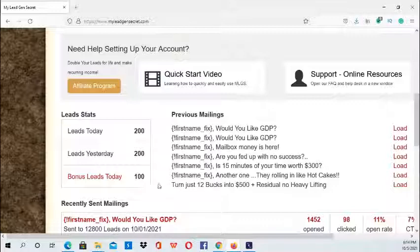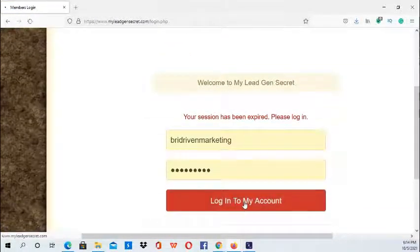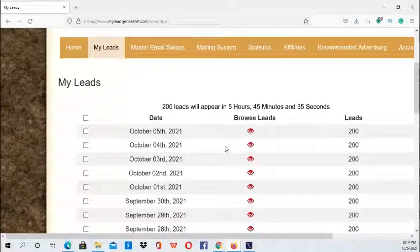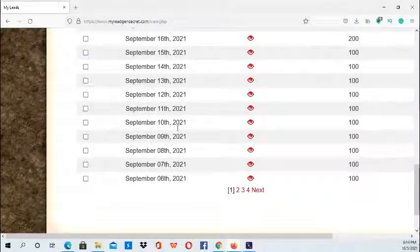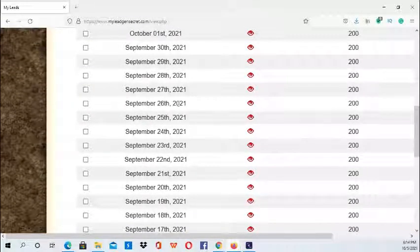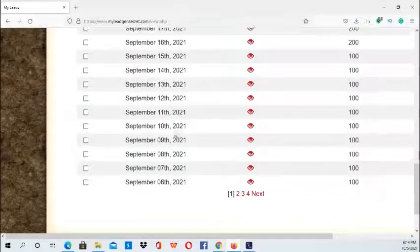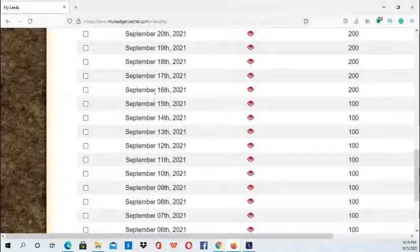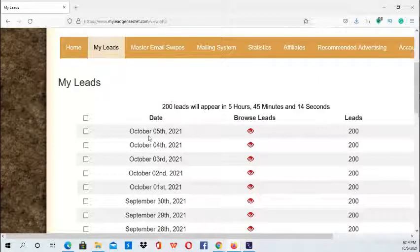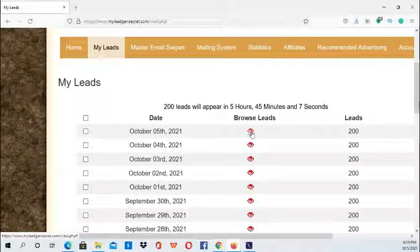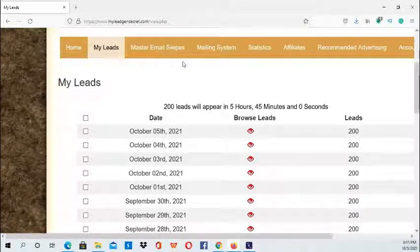Once you receive your first sale it will increase to 200 leads a day. Next you have the My Leads section and this is where all your leads are located. It has the dates for each set of leads — so like September 15 I had my first sale, so from the 15th all the way up to today it would be 200 each day.